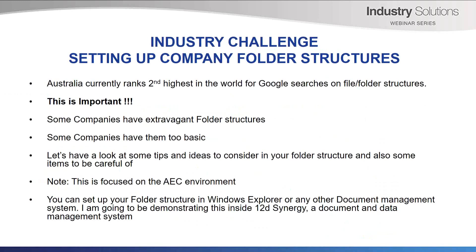These can be too complex for users, therefore making it hard to locate your files and data. Some companies have them too basic. This can lead to a mess as the project grows. Let's have a look at some tips and ideas to consider in your folder structure and also some items to be careful of. Just note, this is focused on the architectural engineering and construction environment. However, the basic principles can be applied anywhere.